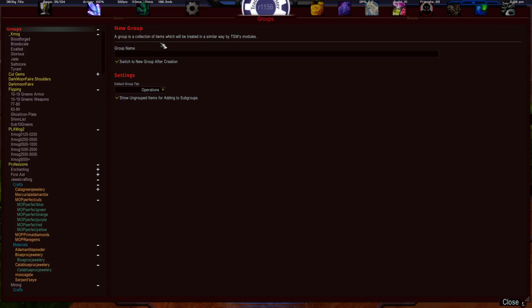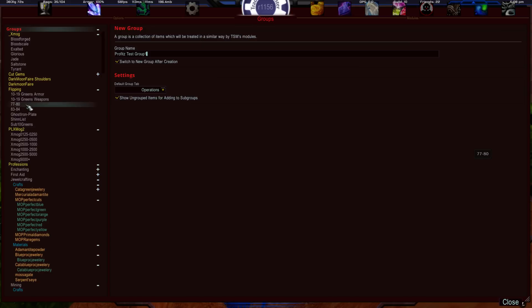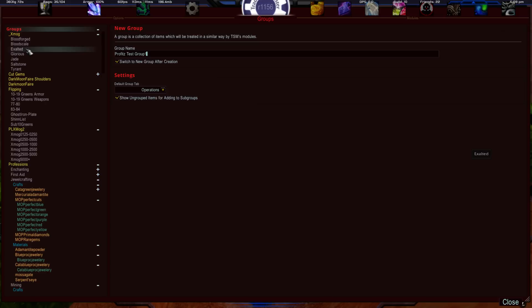On the very top level, left click on Groups, and then on the right hand side you'll name your group. Here we're going to call it 'Profits Test Group One' — you can call it anything, spaces are allowed. The important thing is to name it in a way that tells you what's in the group. For example, I have groups named like '10 to 19 Green Armor,' '10 to 19 Green Weapons,' and transmog lists broken down by type.